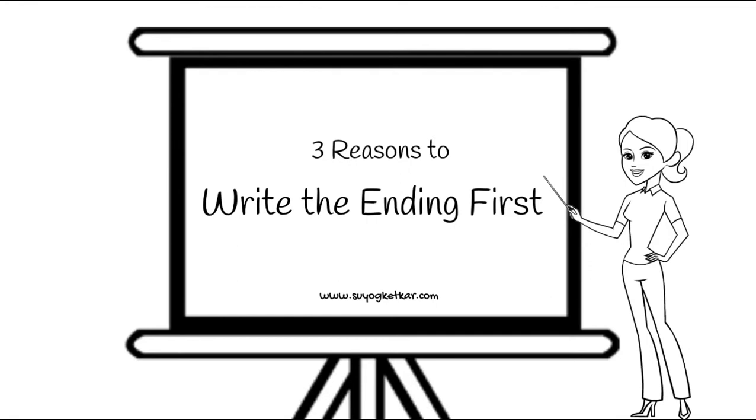Through this video, I will share with you my top three reasons to write the ending of your novel first. Well, now that you know how today's video is going to end, let's get started with the beginning.